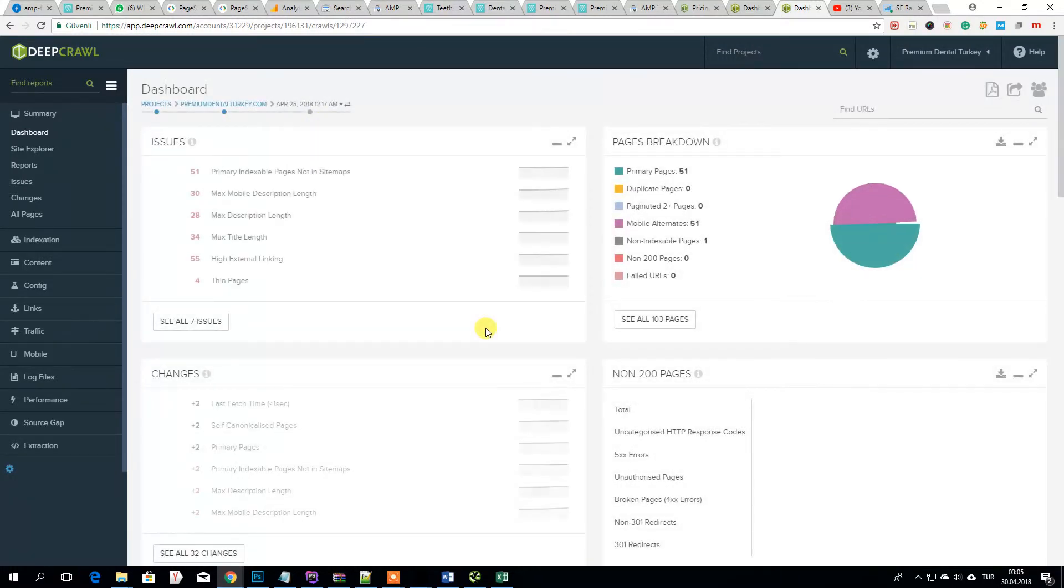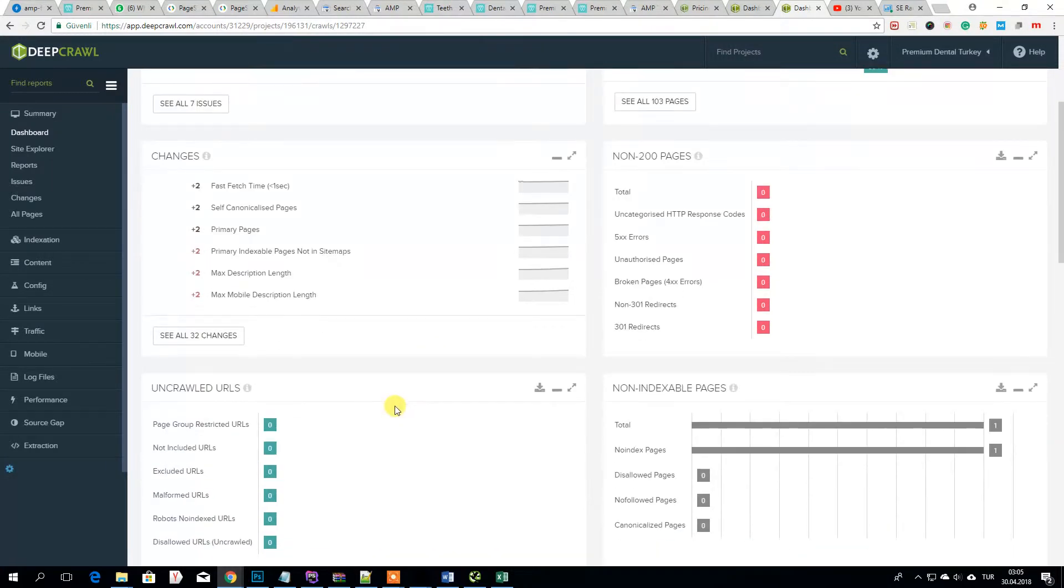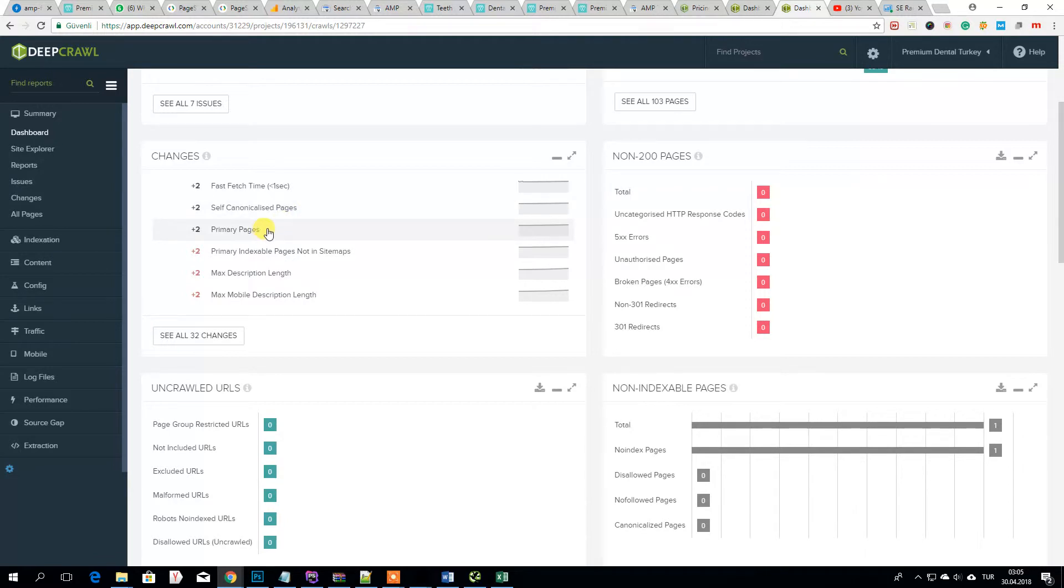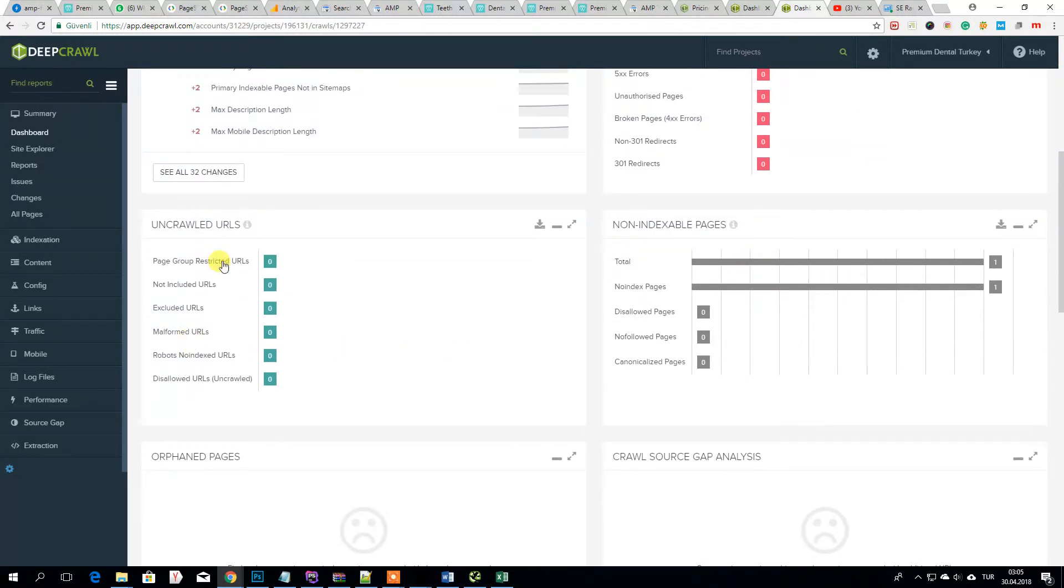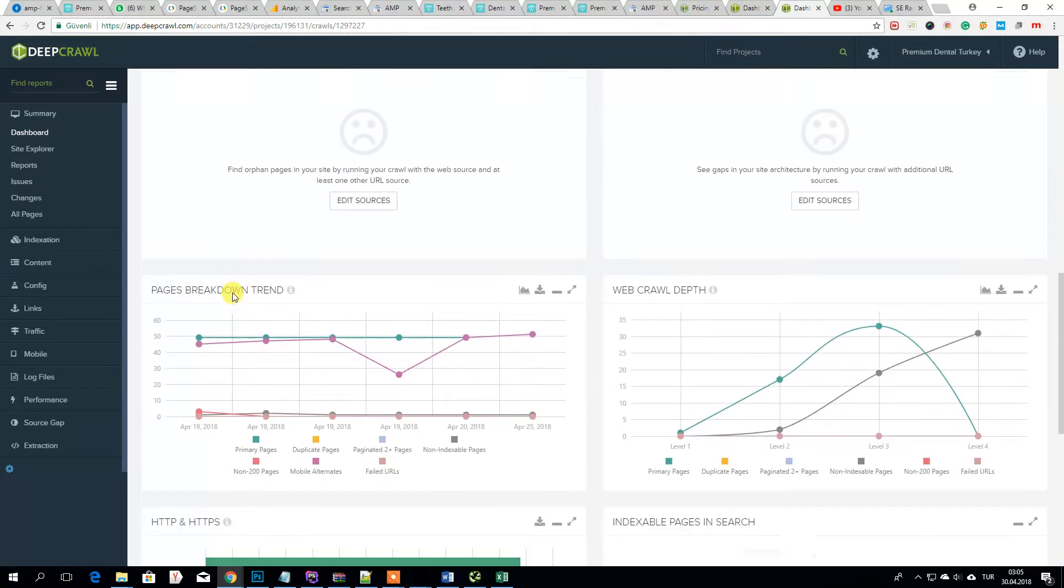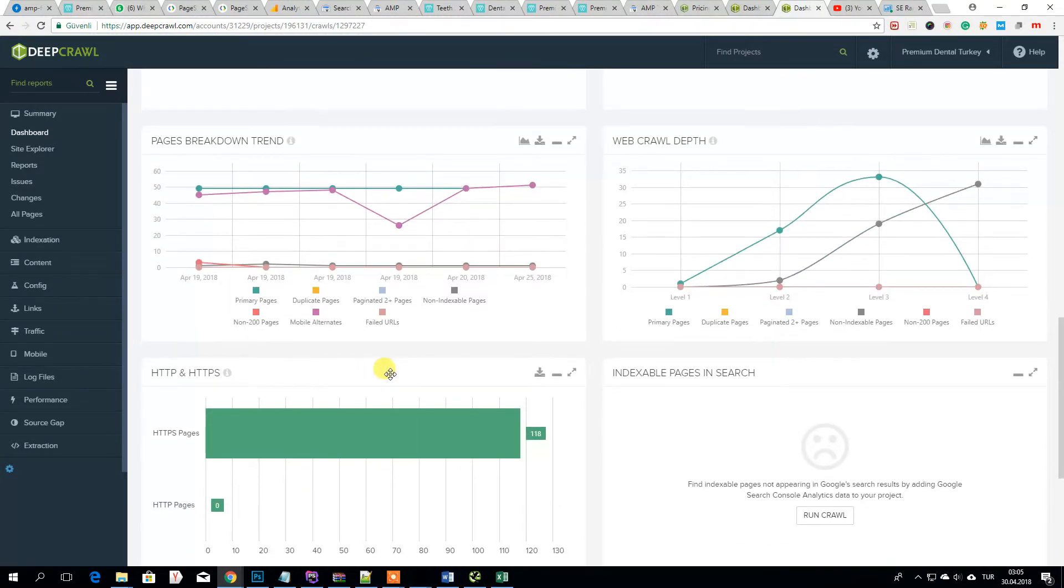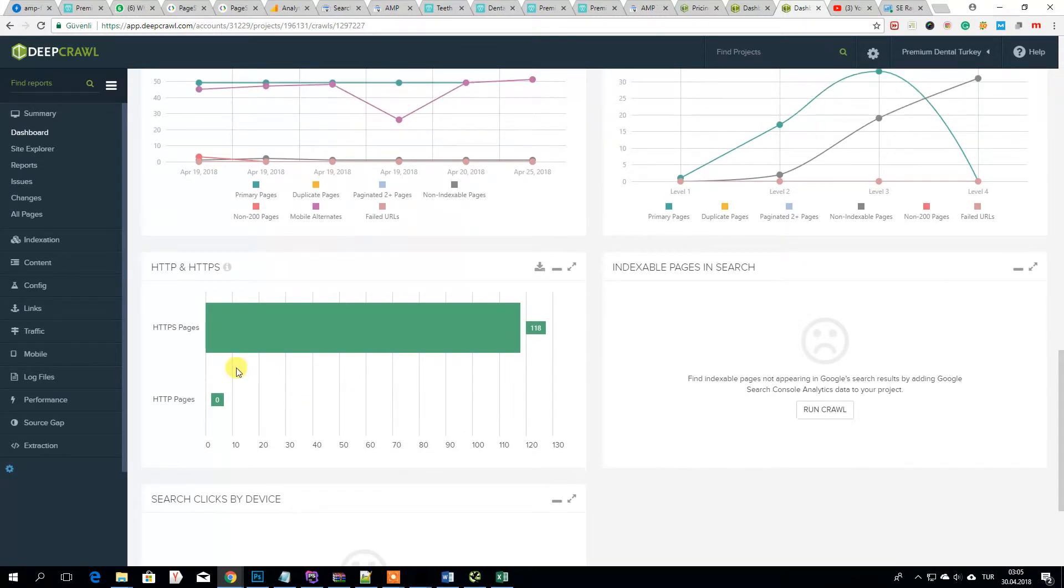This is the latest. We have nothing. As you see, primary pages, we have no errors. Everything going well.